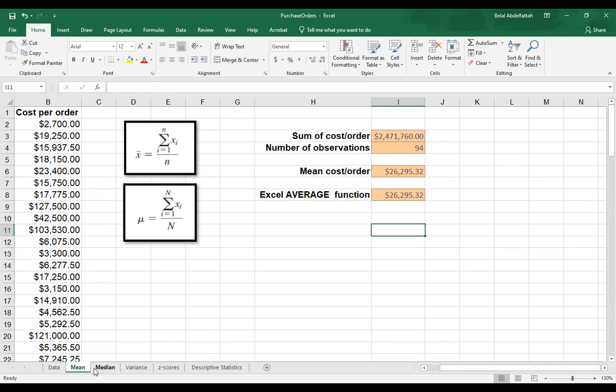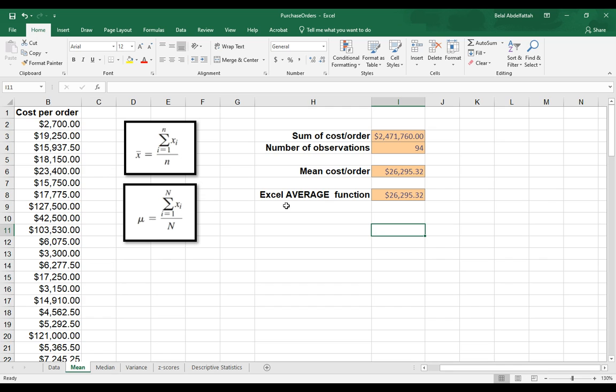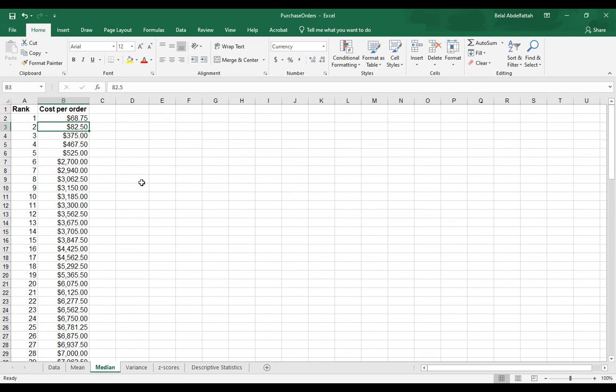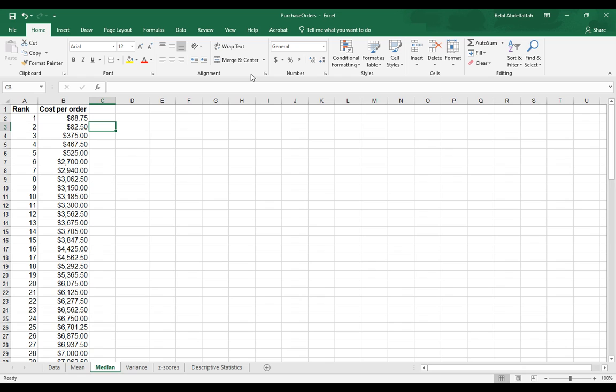The mean is sensitive to outliers, so if you have values that are unusual and not really consistent with the values that you have with the rest of the data in your data set, then it can kind of throw off the average value. And so one of those measures that accounts for outliers and tackles that issue is a median. This is another way of figuring out what the center point is with your data set.